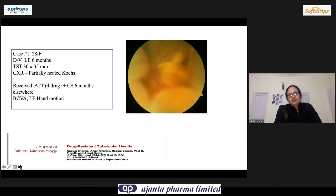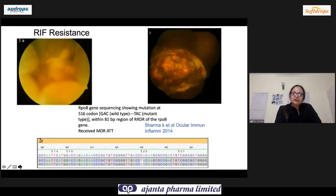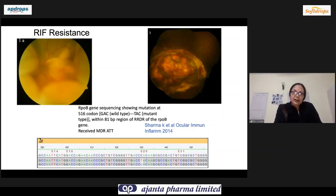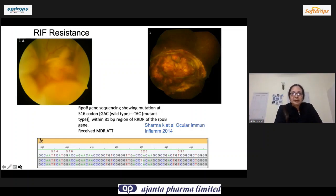The other challenge — not so common — is drug resistance. One such example: a patient who just did not respond and kept worsening, planned for enucleation, came for a second opinion. Using Xpert MTB/RIF (TrueNat) we found resistance in the rpoB gene sequencing; MDR-ATT was given and the eye subsequently improved.